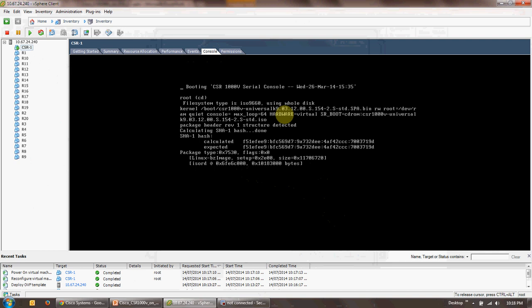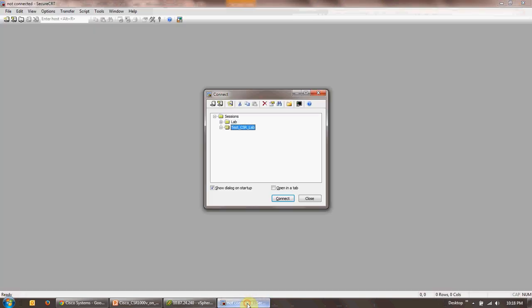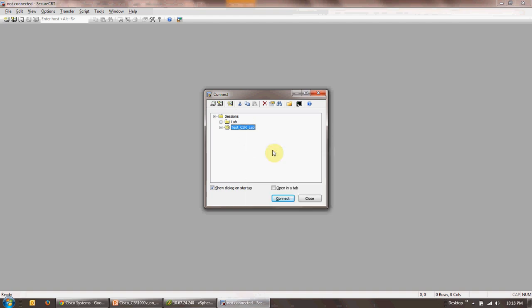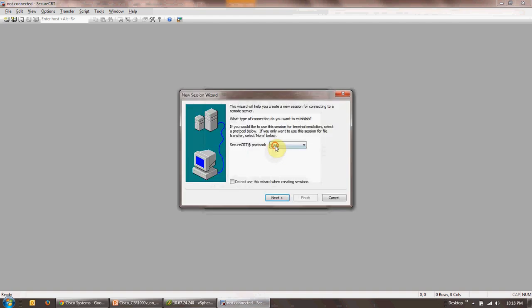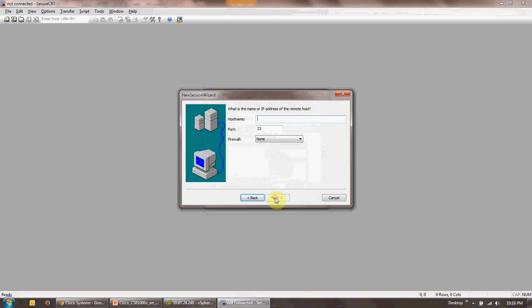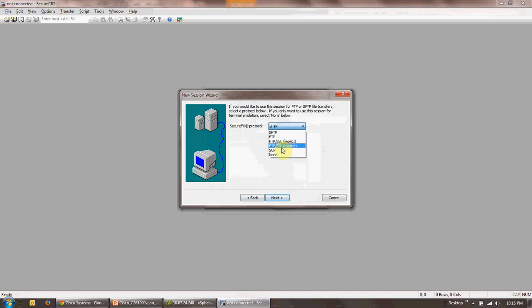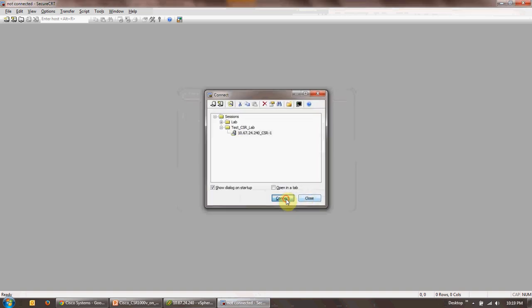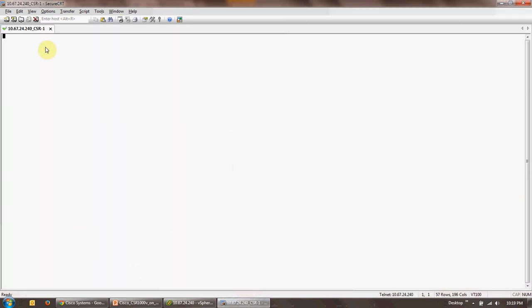What you now need to do is you need to go to secure CRT, set up a new session. Telnet, next, specify the IP which is 10.67.24.240 in my case. The port that I specified was 4001. Click next, none here. Click next and I'll call it CSR-1. Click on finish. I'll connect it.